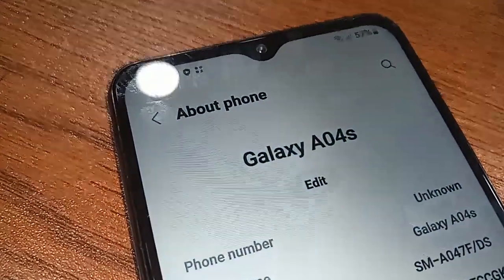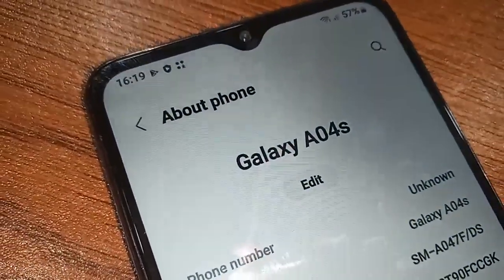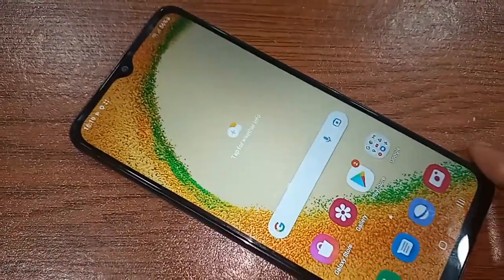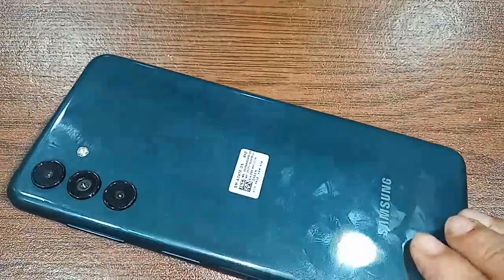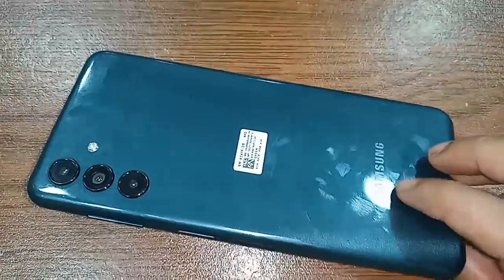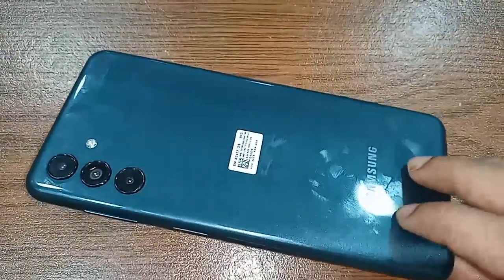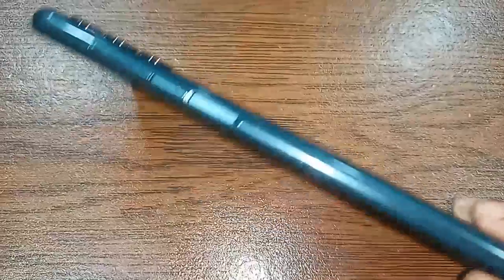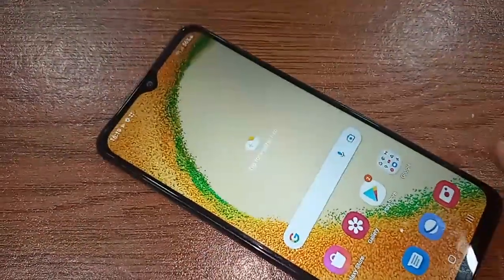Hello dear viewers, the model of the phone that you can see in my hand is the Samsung Galaxy A04s. Today I'll show you how to hide apps in Samsung Galaxy A04s.